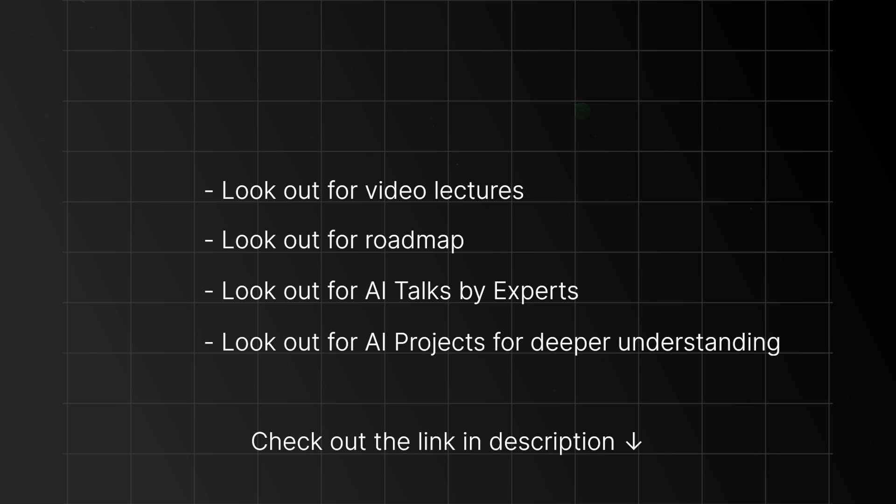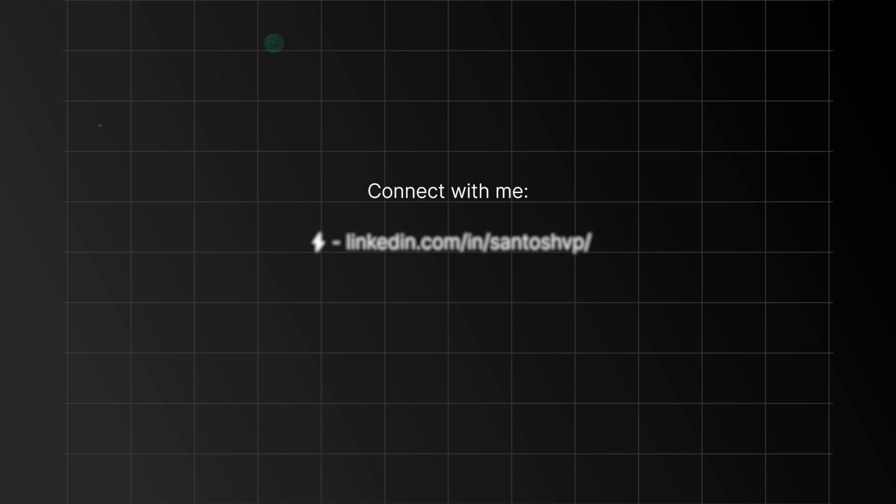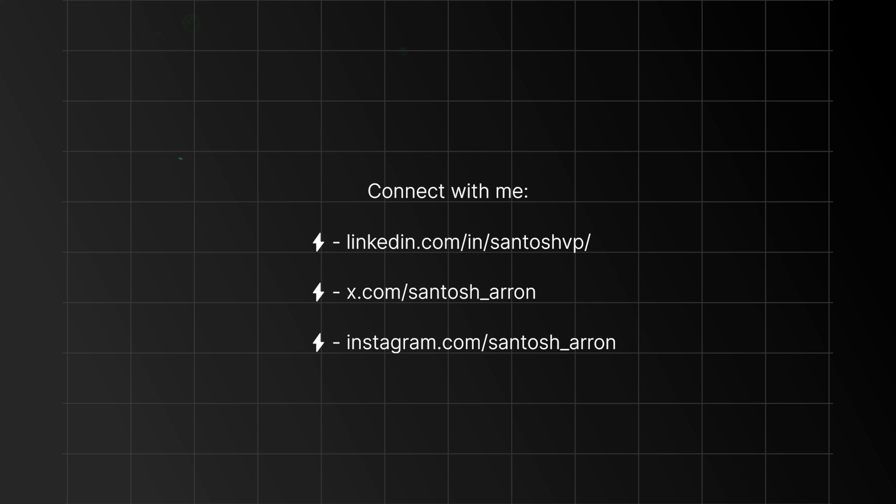It's crucial to learn in public, share your knowledge, and connect with the AI community on social platforms like Twitter. I have included resources to help you stay updated on the latest in AI, such as following AI resources on Twitter, joining AI Discord servers, and subscribing to AI newsletters.